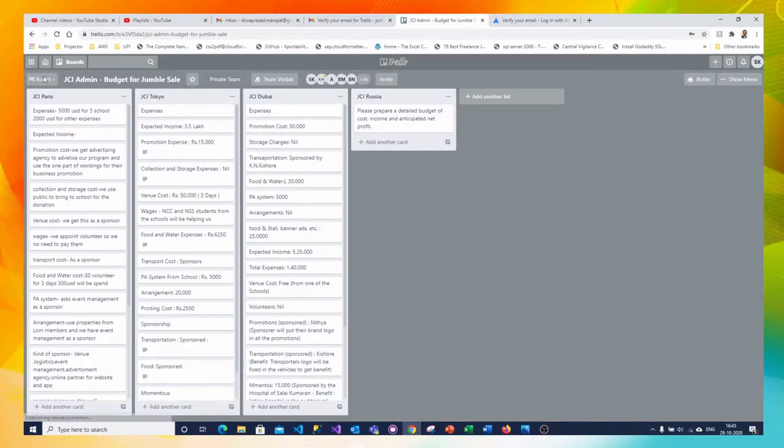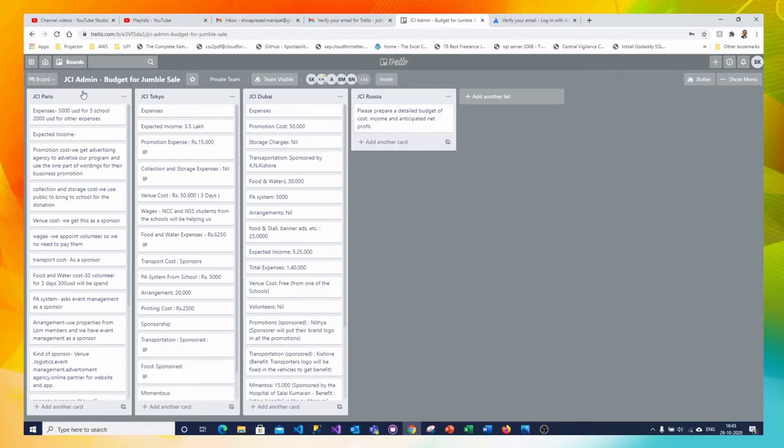So you can see the board structure here. There are multiple lines. Each line is one team. For example, JCI Paris, JCI Tokyo, JCI Dubai and JCI Russia.